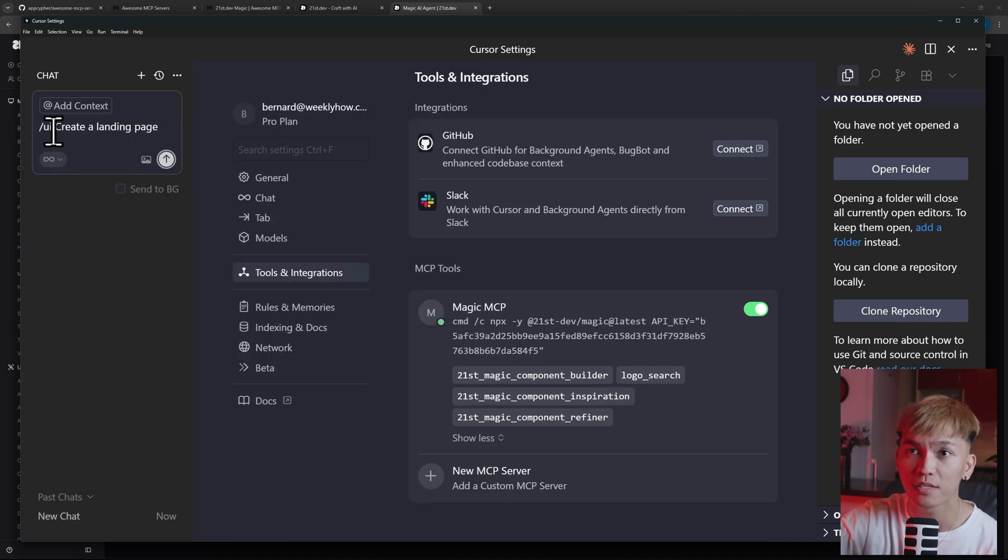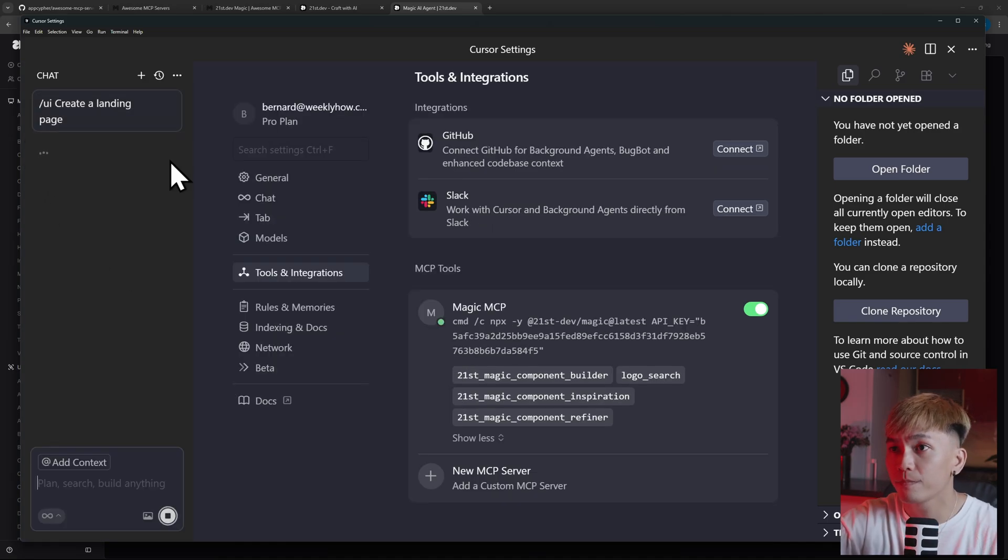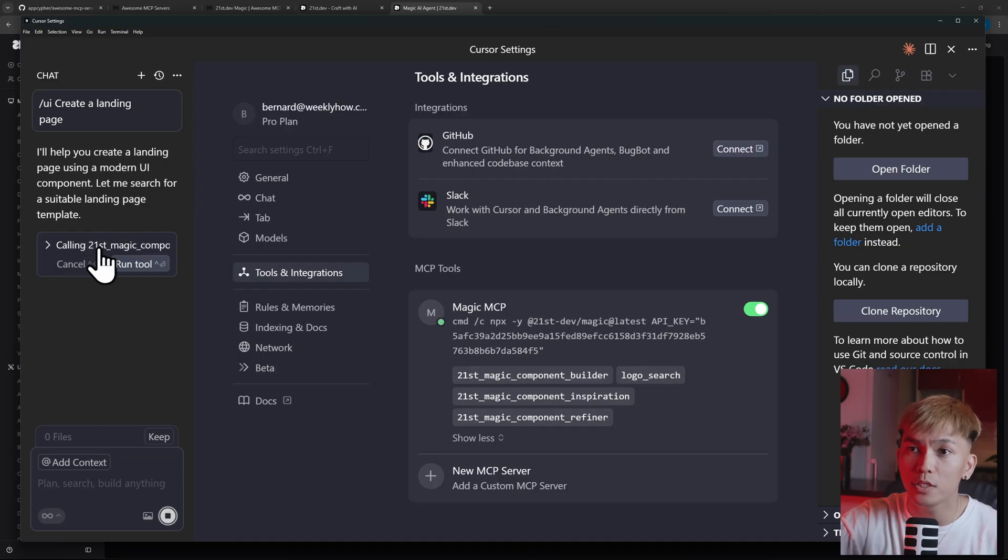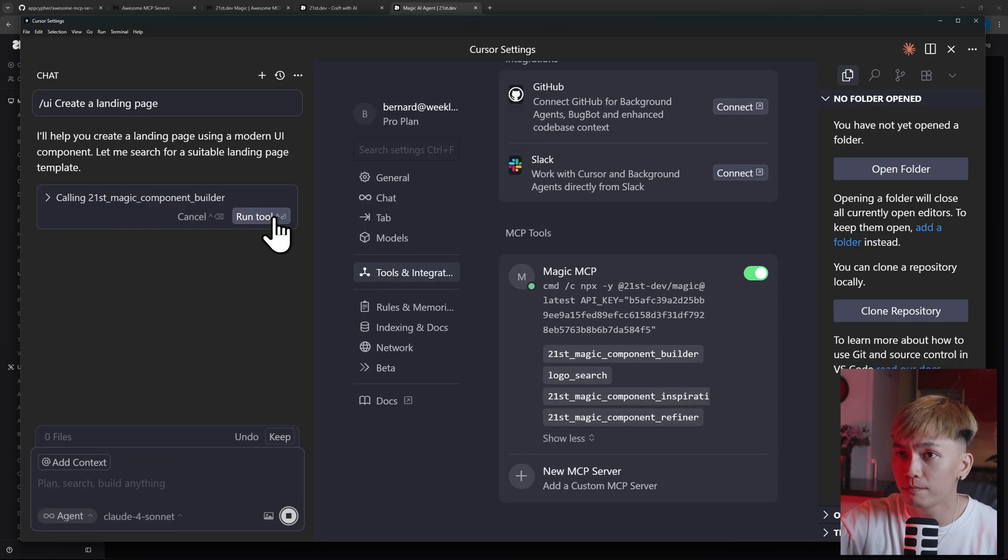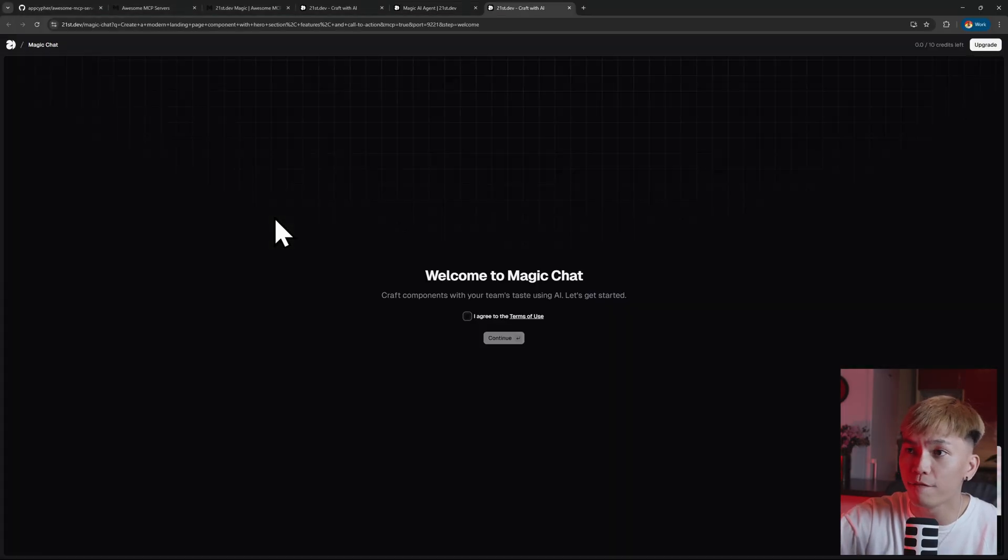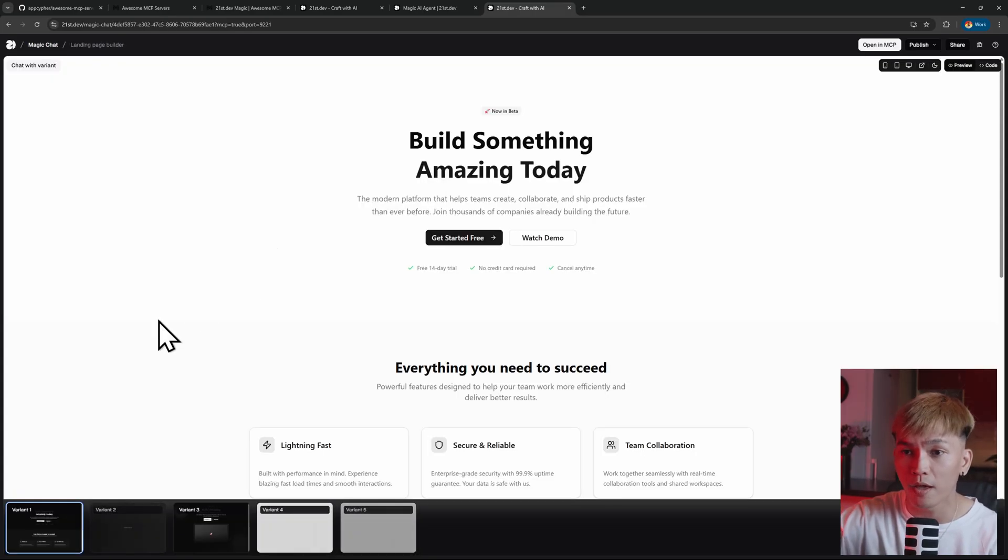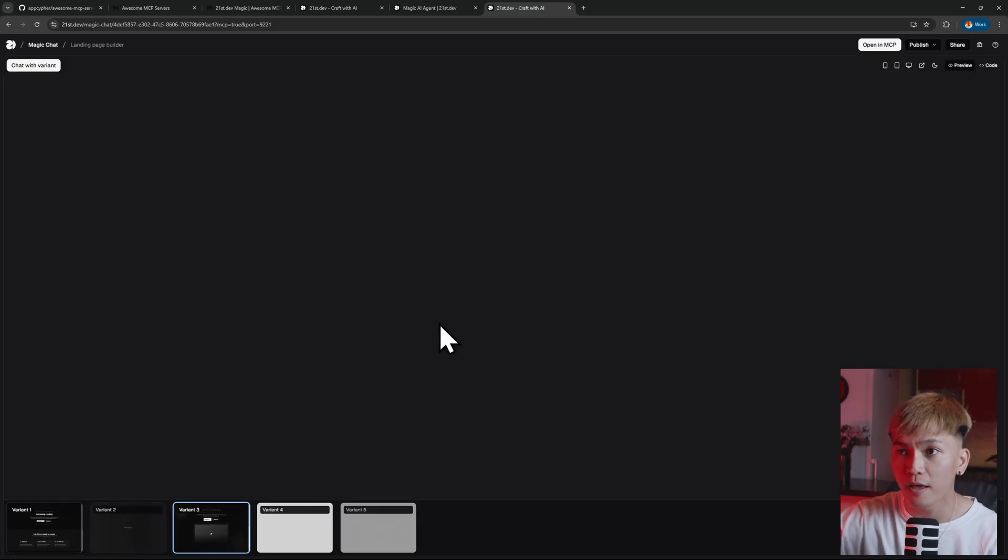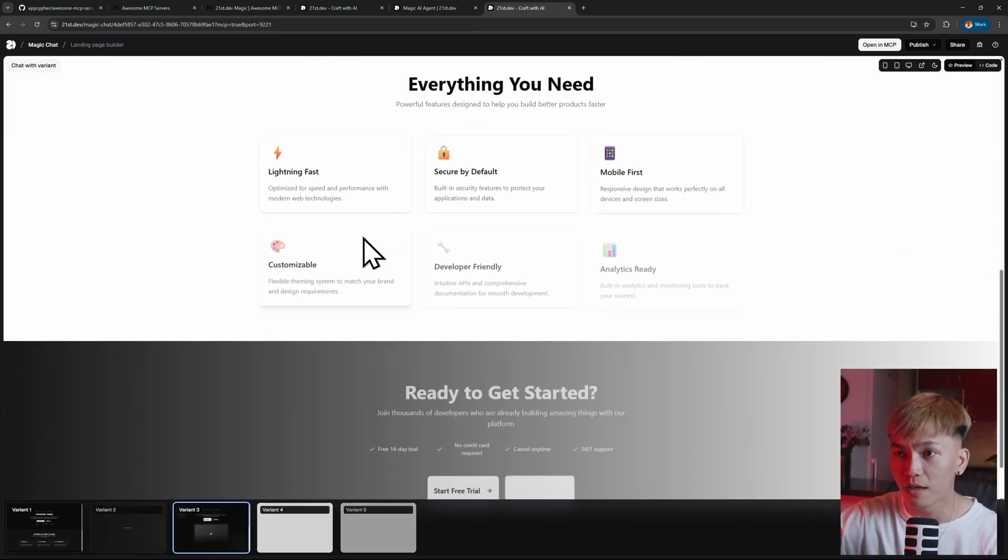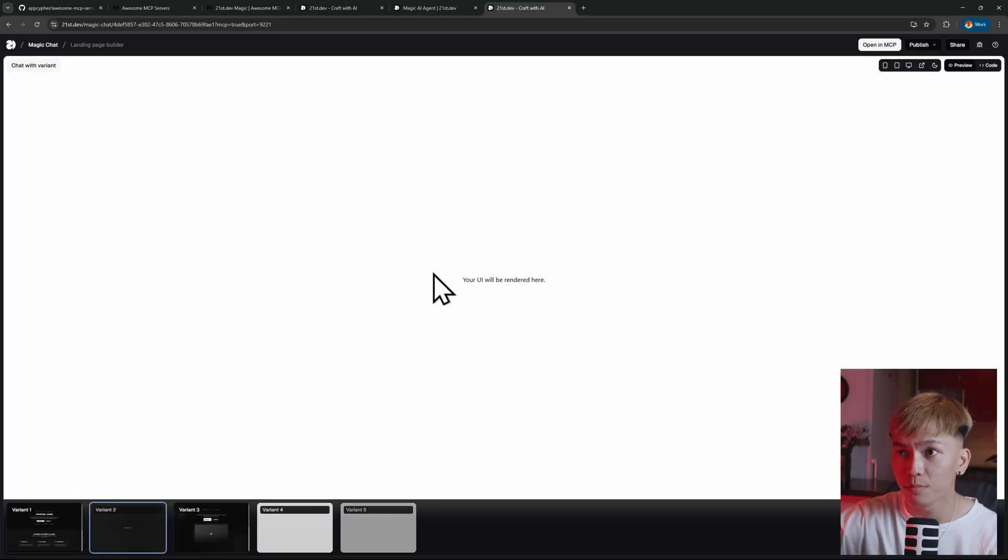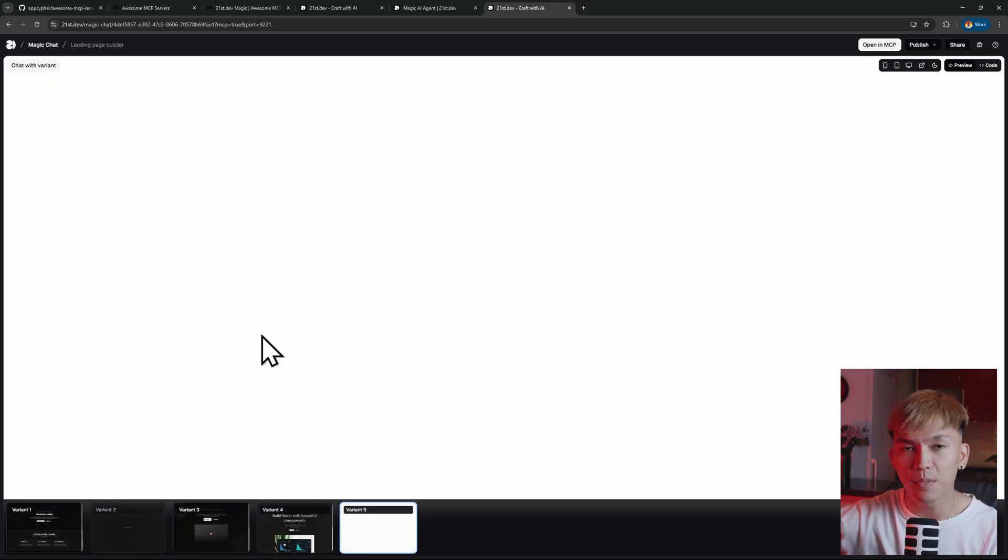And now in the chat, we can just say create a landing page. And there you go. Now it's using the MCP server. And now it's calling the 21st Magic Component builder. So we can just run this. And that should open the following window. Just agree. And here we go. We have our landing pages. We have five variants of landing pages. We have this one. We also have this. Pretty nice. We also have this, but it's still loading. But you get the point.